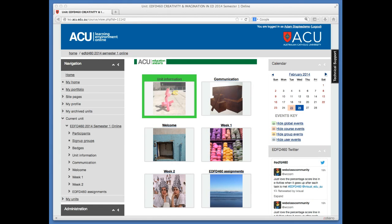This video tutorial will guide you through editing your profile on Leo to reduce the number of emails landing in your inbox every time somebody posts a message on any Leo unit that you are a member of.